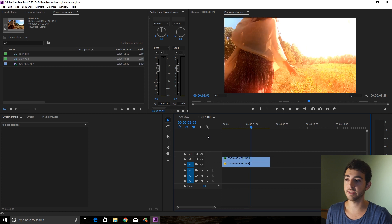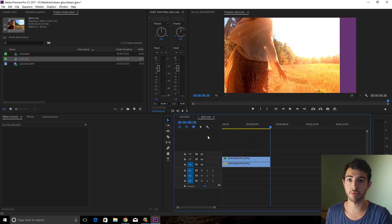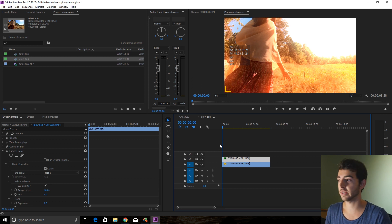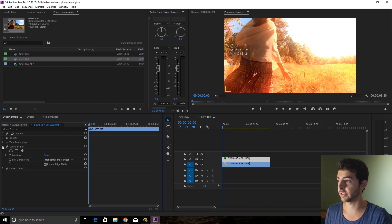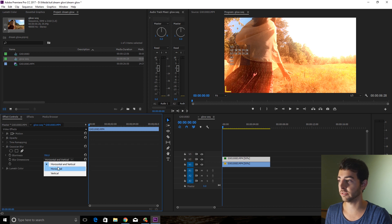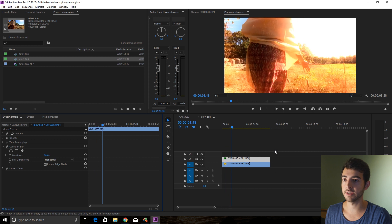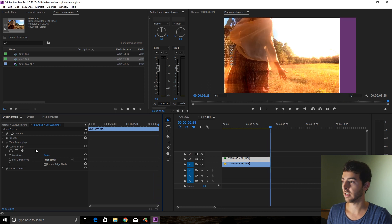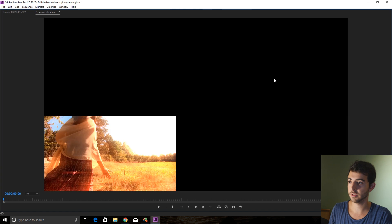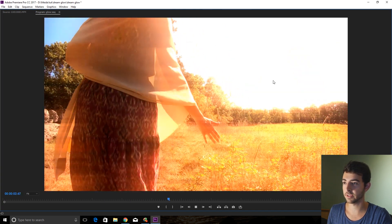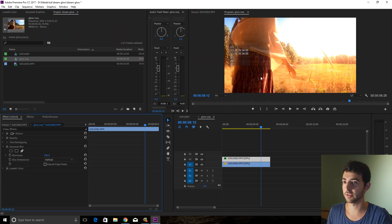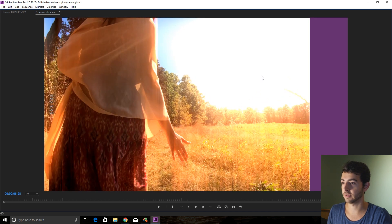And there you go — very quick and easy dream glow effect directly in Premiere Pro. There are other things you can do with this. Maybe you want to make it more stylistic — go into your Gaussian Blur and instead of Horizontal and Vertical, just do Horizontal. That kind of gives you these lens-flare-like effects. Take off Repeat Edge Pixels if you're doing that though. It gives a nice light streak. You can also do Vertical if you want vertical streaks.